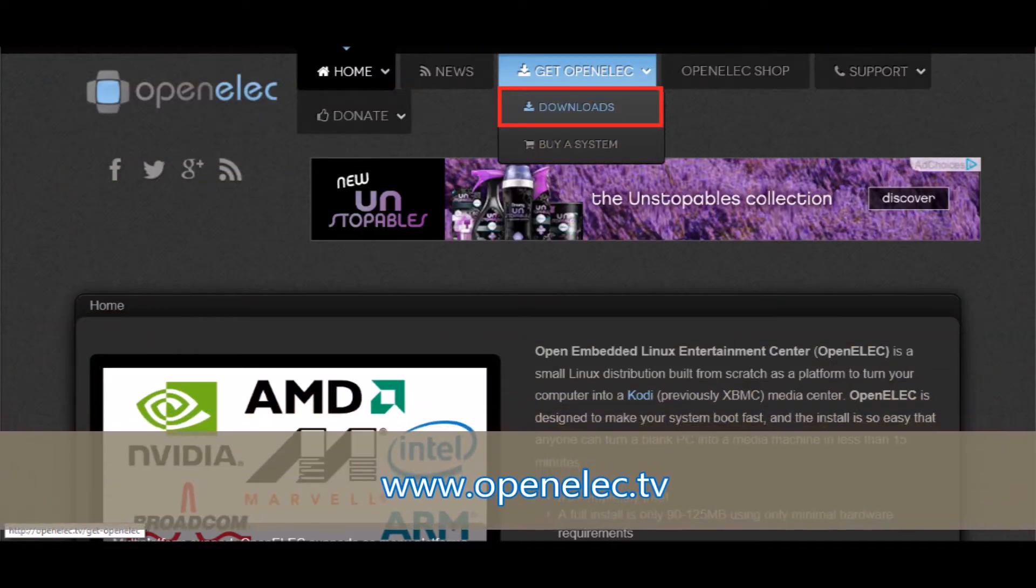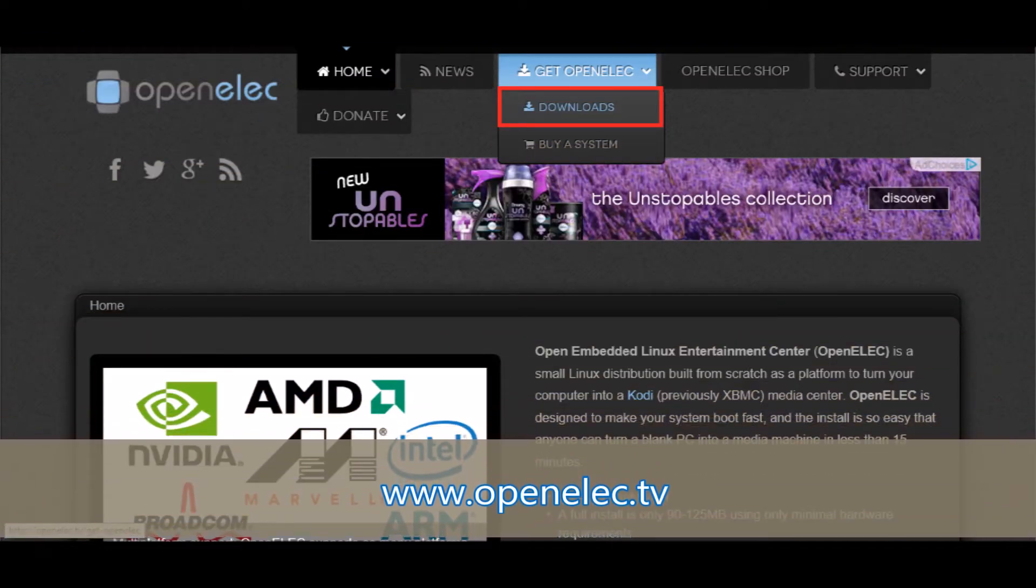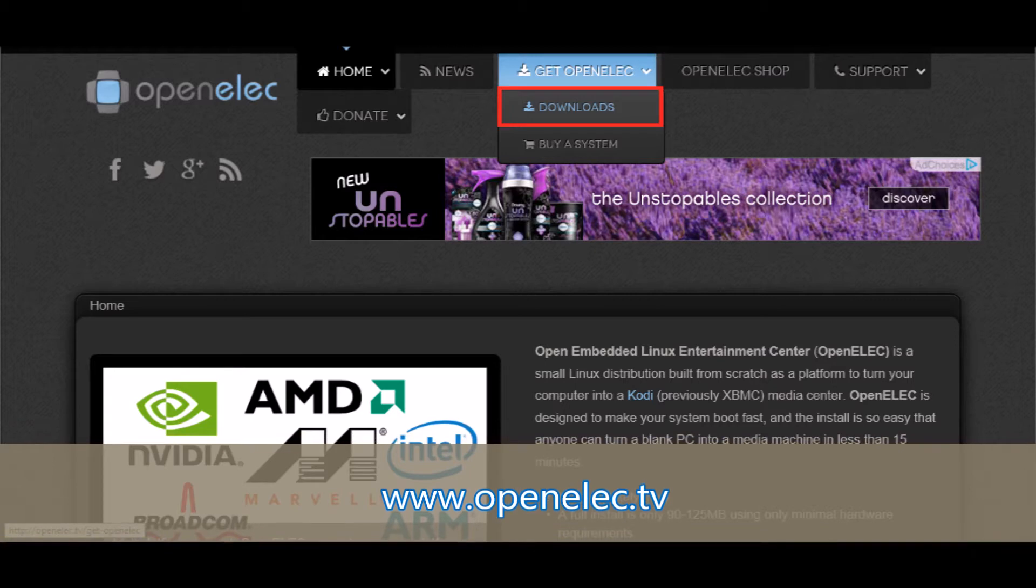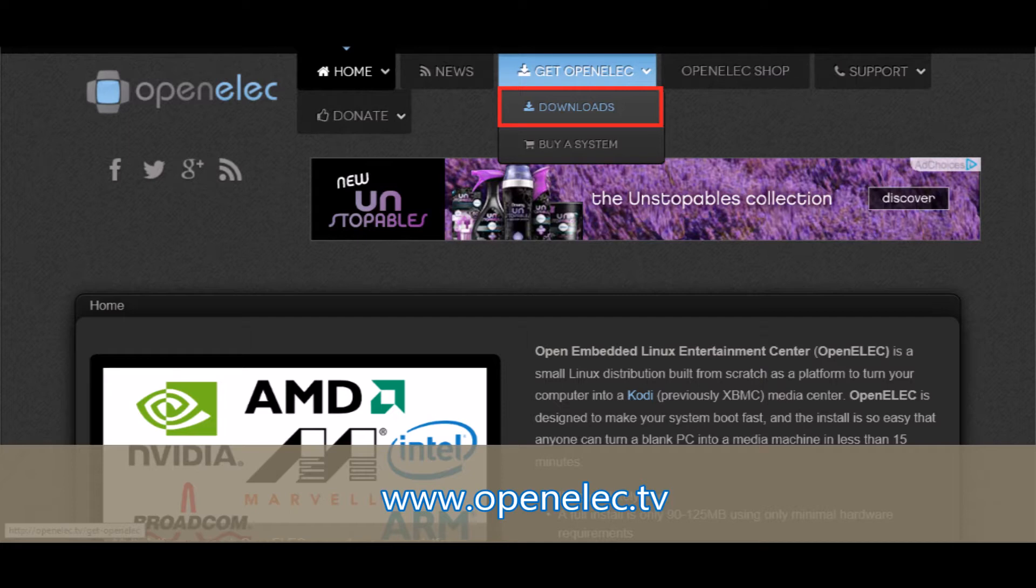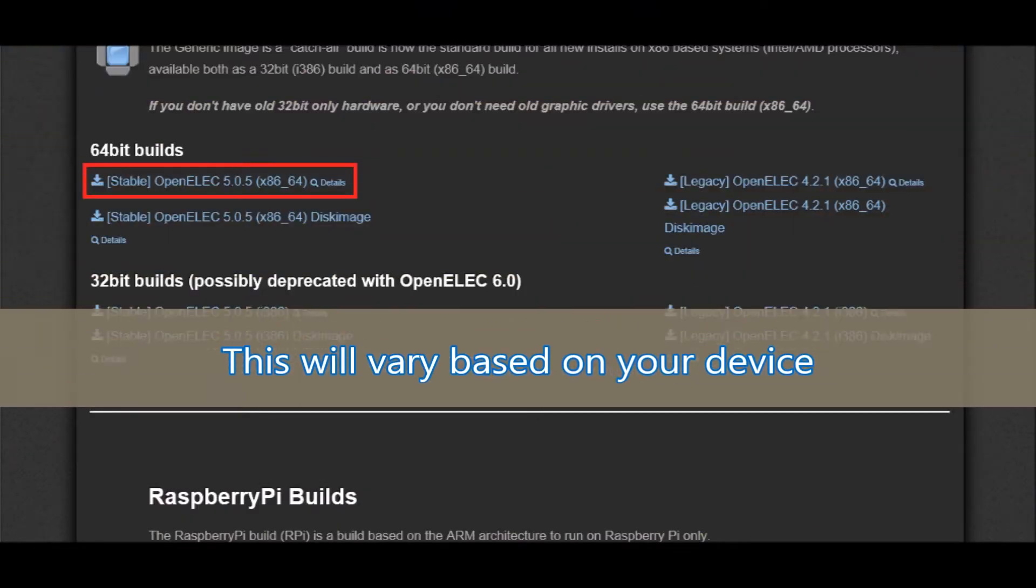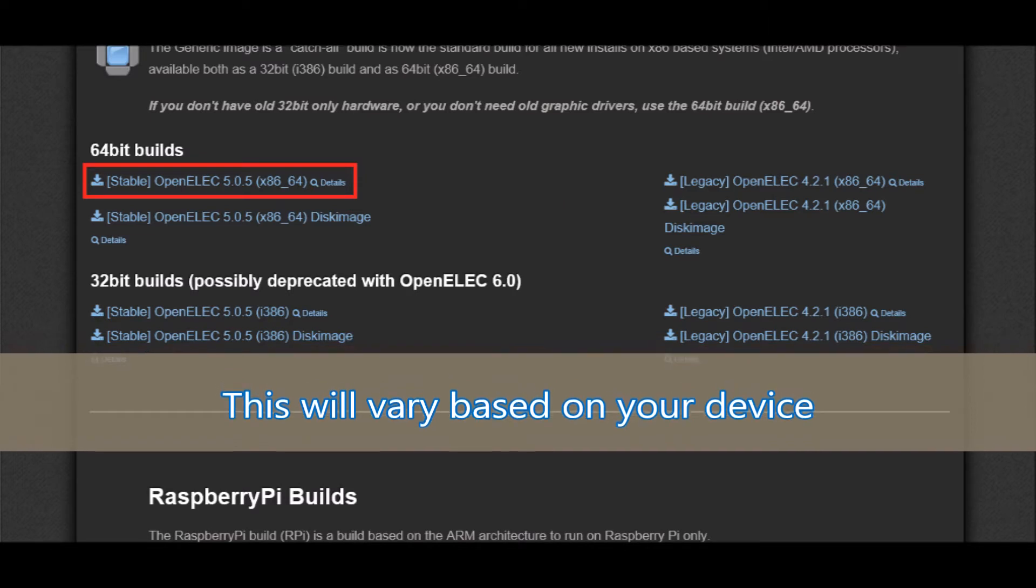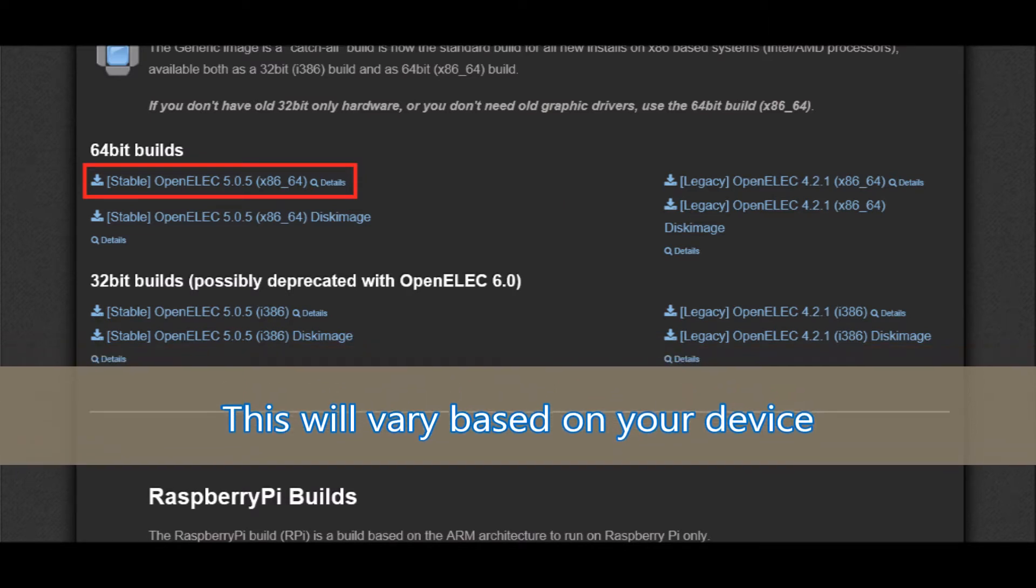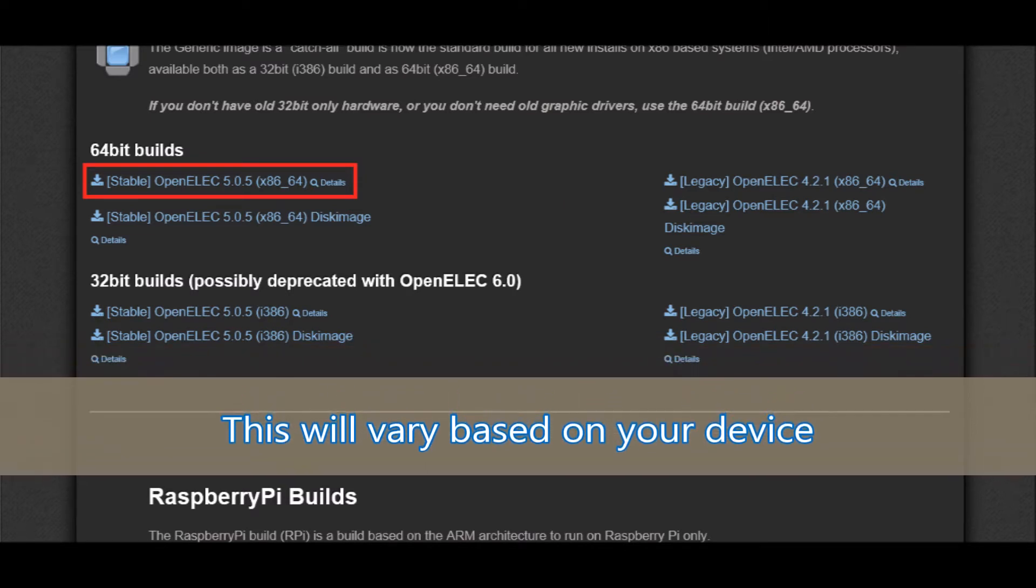Go to Get OpenELEC and Downloads. This will take you to the download screen. This will vary on the devices, but the one I'm choosing is the most current version.